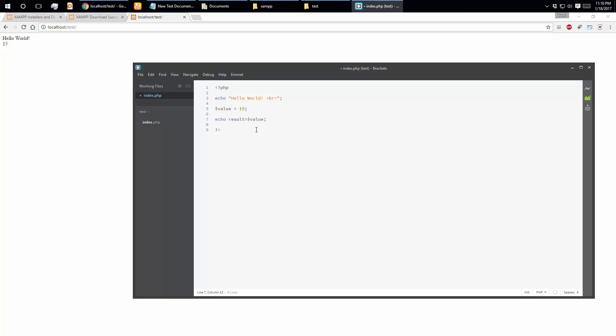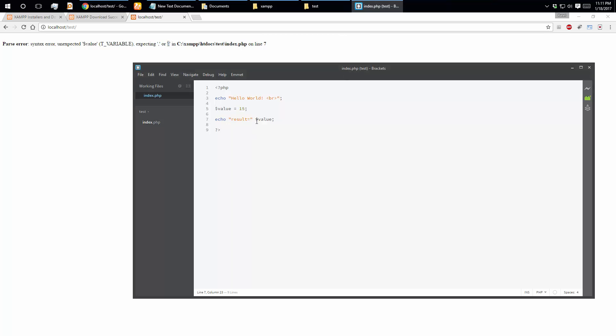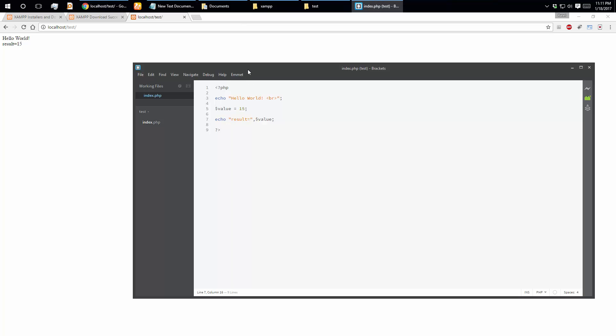The result equals the value — we have 15. But there is a syntax error on line 7. The error is expecting a semicolon or comma. We fix it — the comma is correct and the result is equal to the value.